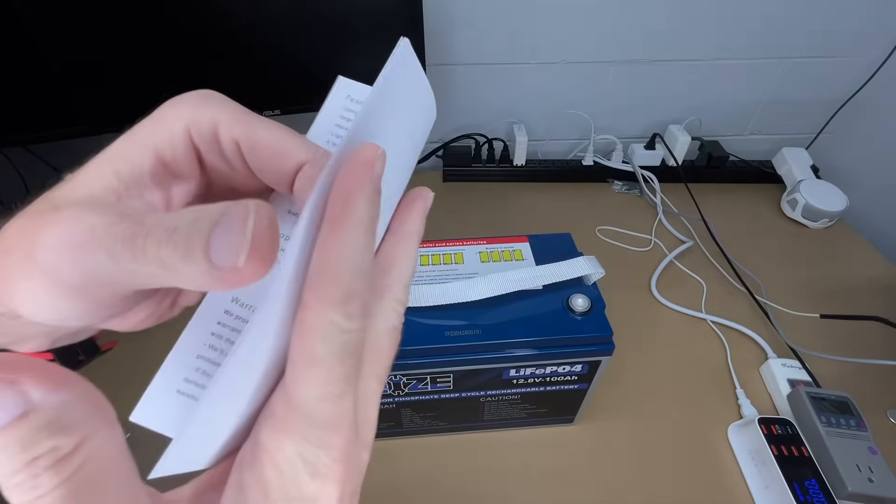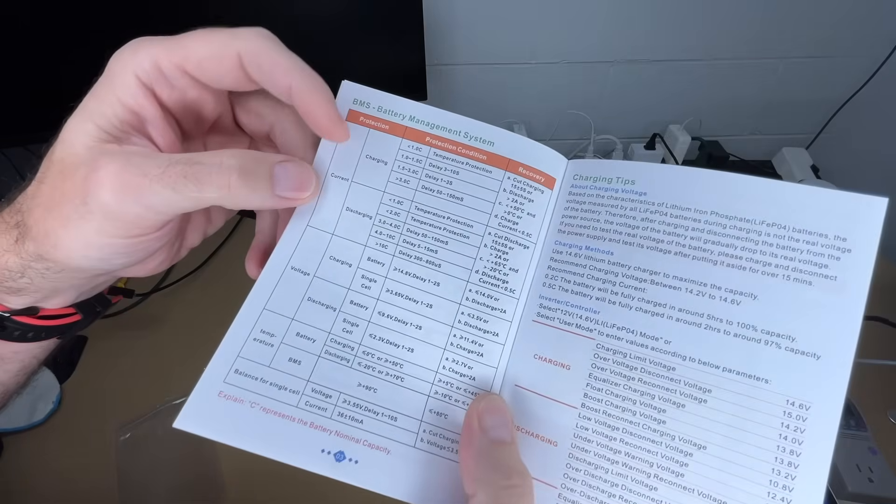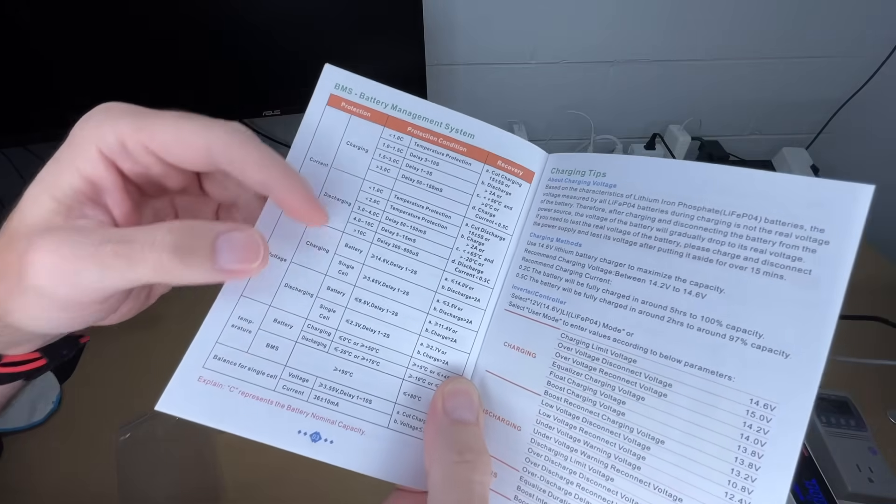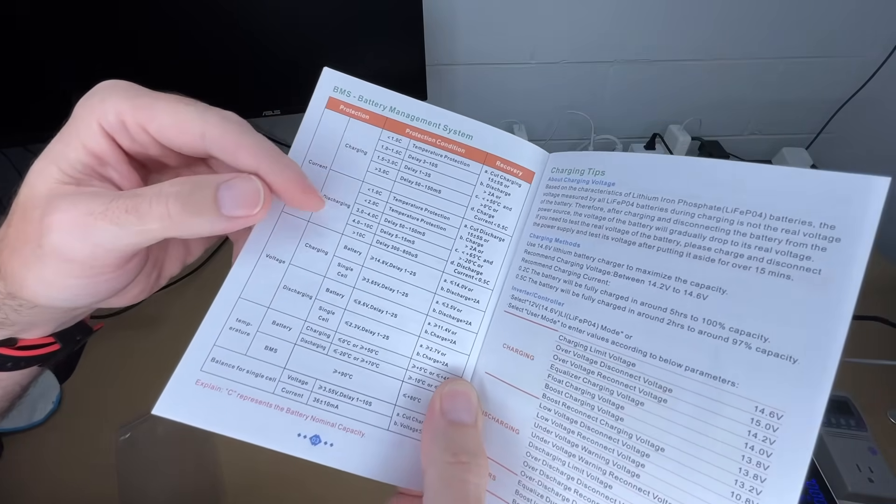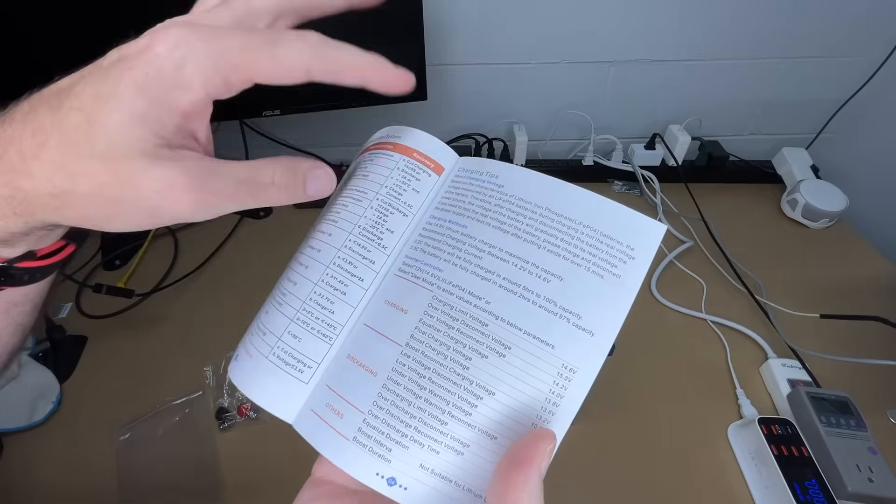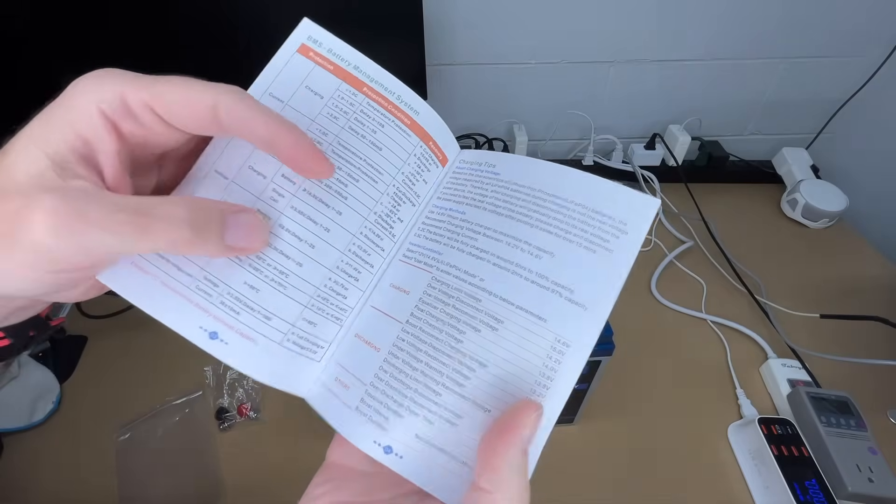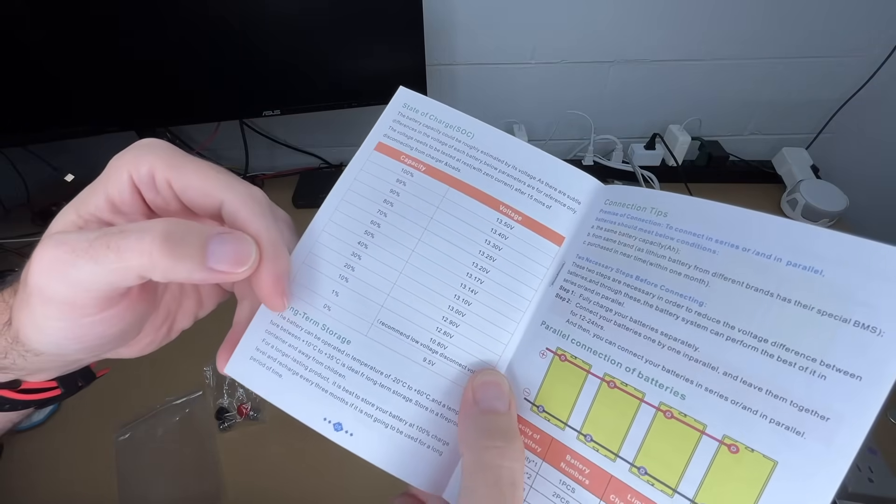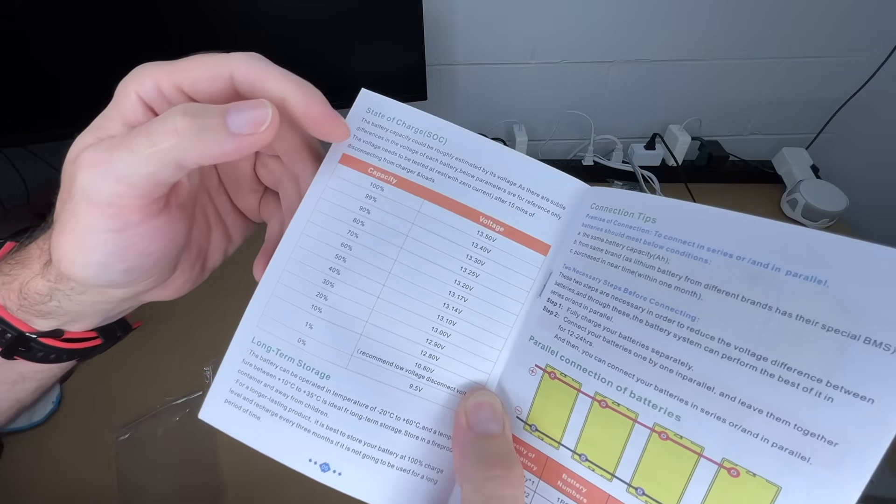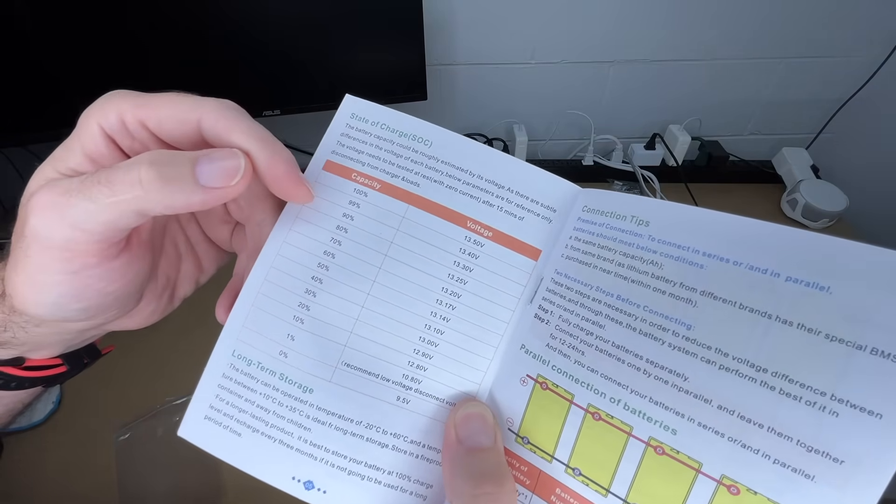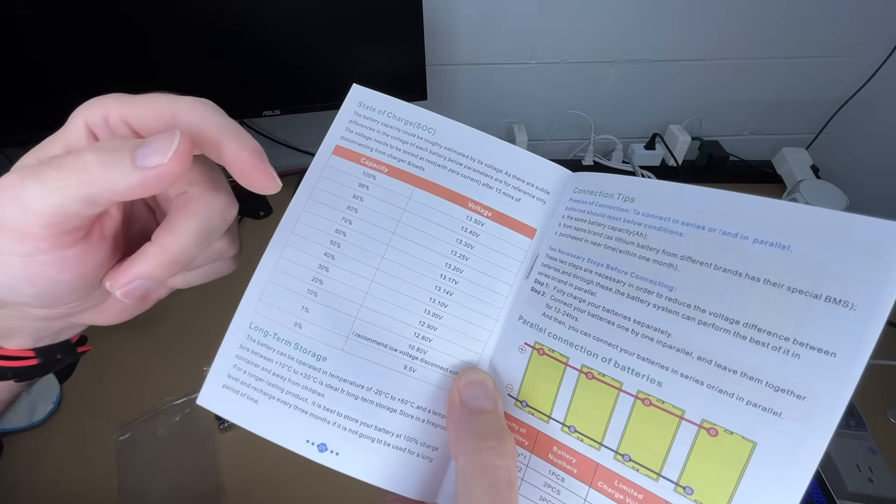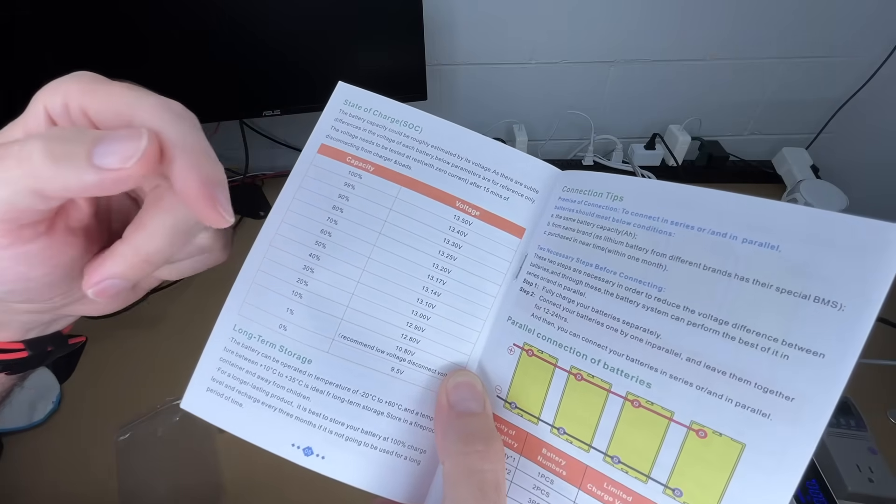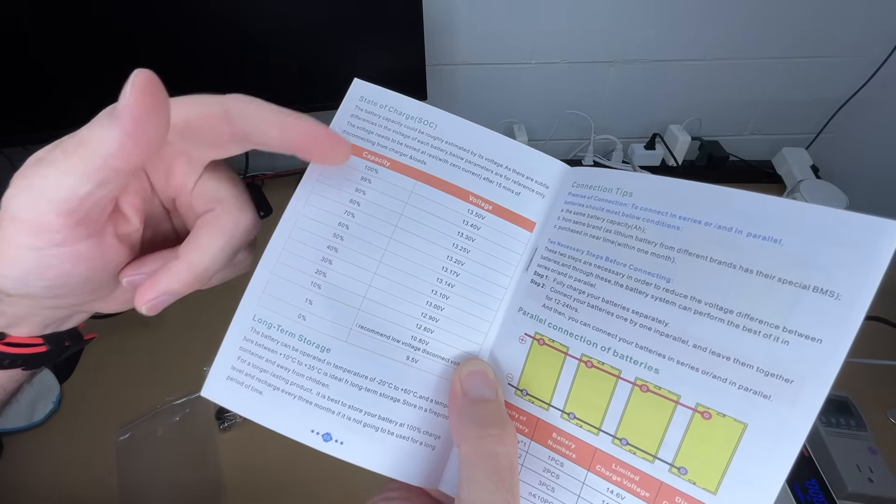We have dimensions here. This talks about the BMS—the battery management system—charging tips, and state of charge. This is a rough estimate. You really need a shunt to accurately measure the state of charge with a lithium iron phosphate battery.